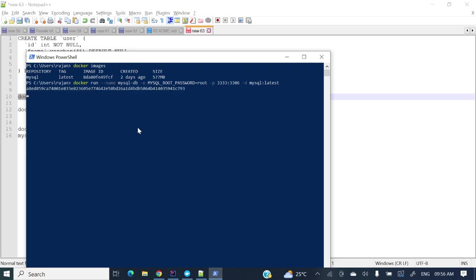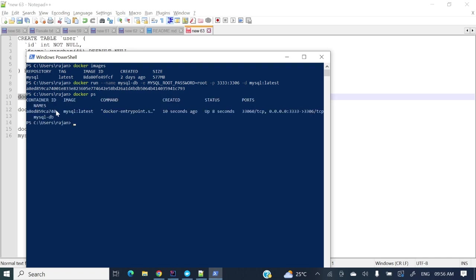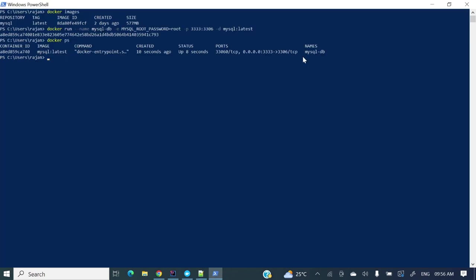So yes the container is running. If you will see docker ps. Let me full screen. Container ID, image, command, create, status, port and name. So this container, now this MySQL is running. So if you want we can connect to this MySQL and see what databases are present.